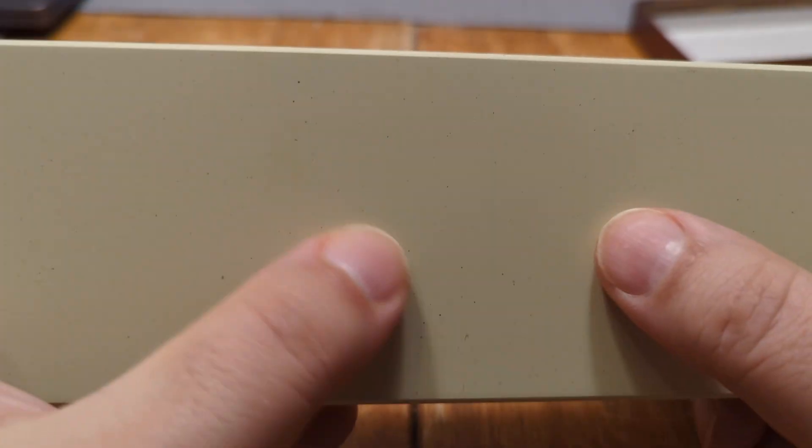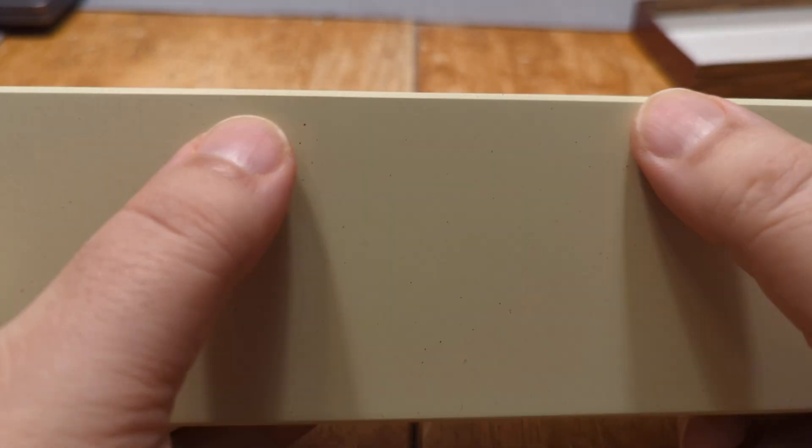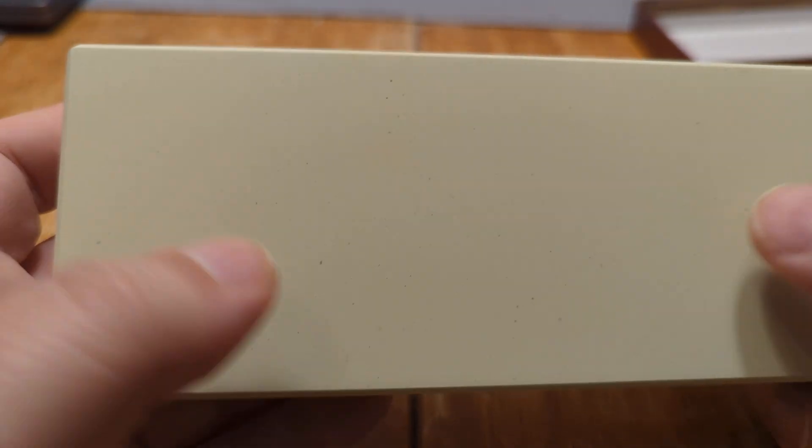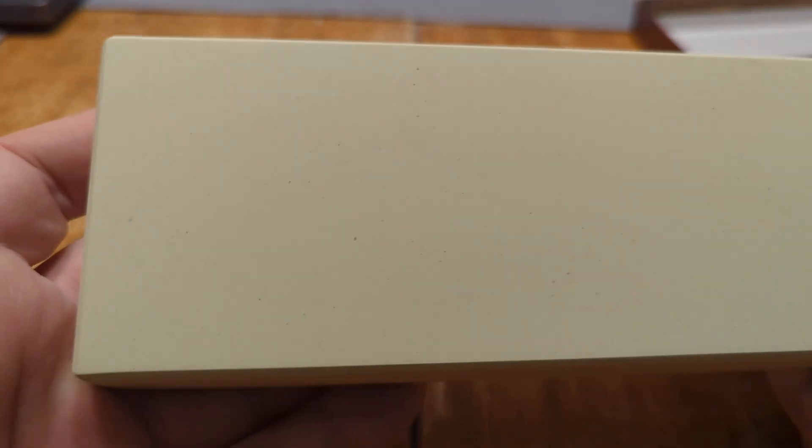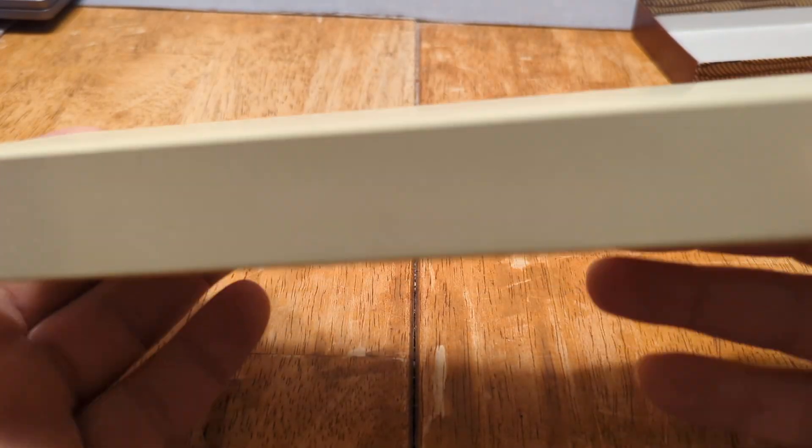And since there were other little nicks and dings, I just lapped it. And it wasn't that far out from the factory. It just had little waves here and there and little impressions, and I just lapped them out and polished the surface to 1000, and it's good to go.